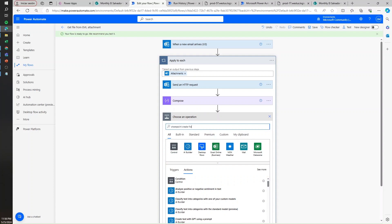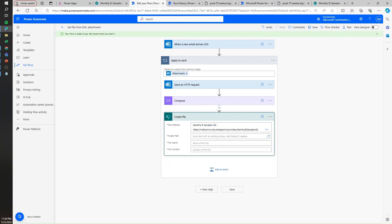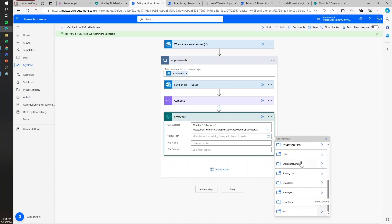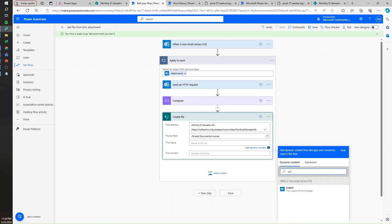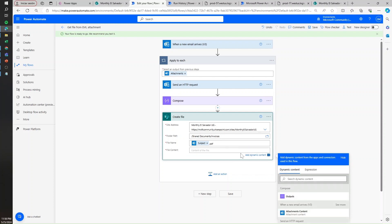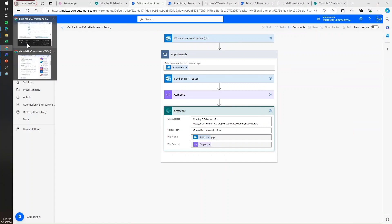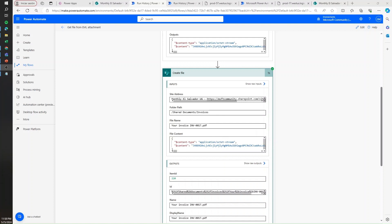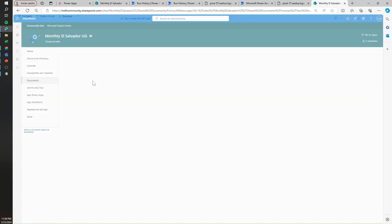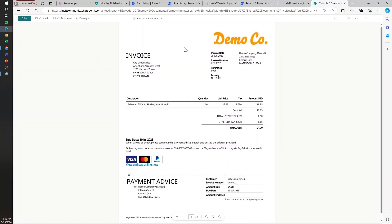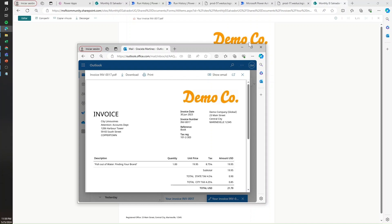Now we're ready to add our action to create a file in SharePoint. Let's search for the Create File action. We'll save it in the El Salvador SharePoint group, and then the folder path is right under Shared Documents. For the file name, we're going to use the subject because it has the invoice number, and then write .pdf. Finally, the content is going to be the result of our Compose. Let's save and send ourselves an email to test. The flow has run, the file has been created — let's check our folder and confirm it was saved properly. And yes, the actual file received in the email is there, saved with the right format and the right name.